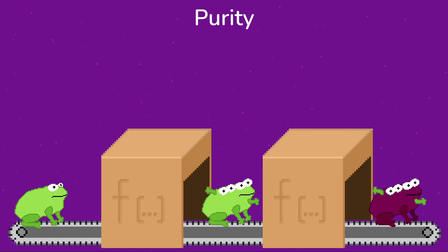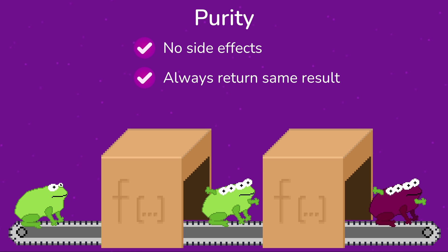These are called pure functions. They have no side effects, always return the same result, and this makes it really easy to test them in isolation.